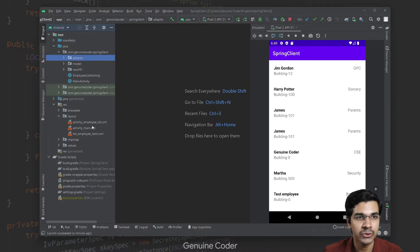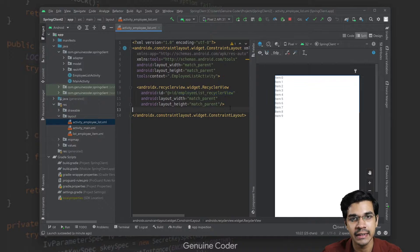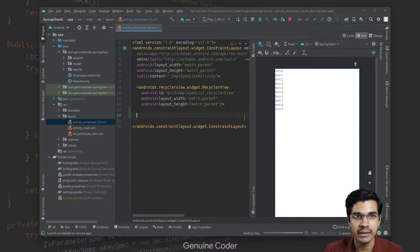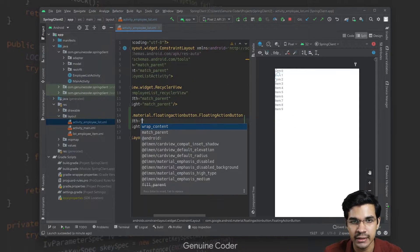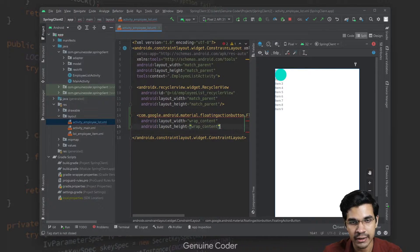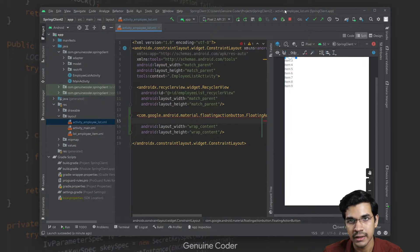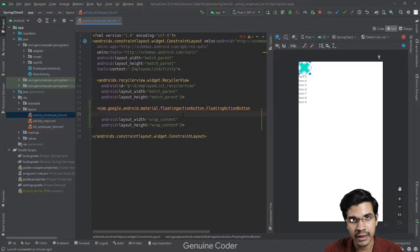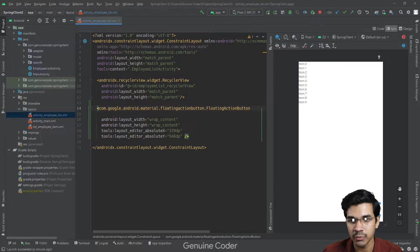Let's open activity_employee_list.xml, which is where we design the list view activity. We need a FAB — a floating action button. If you search for FAB you will find it under com.google.material design. It is a component from the material design specification. We will give it wrap_content for width and height, then position it in the bottom right corner.